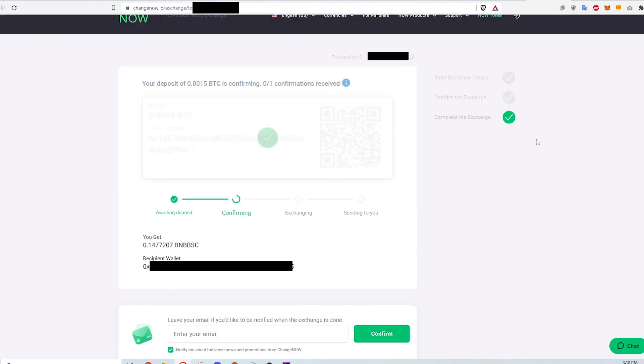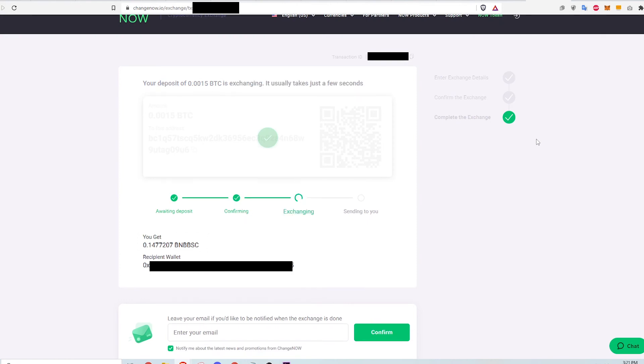Some more waiting happens before the status changes to Exchanging, and then finally it finishes on Sending to you. The whole process from awaiting the deposit to now took about 10 minutes.